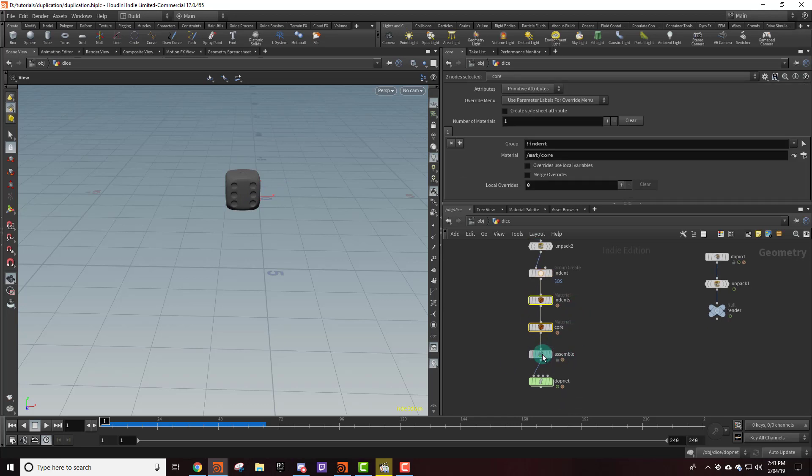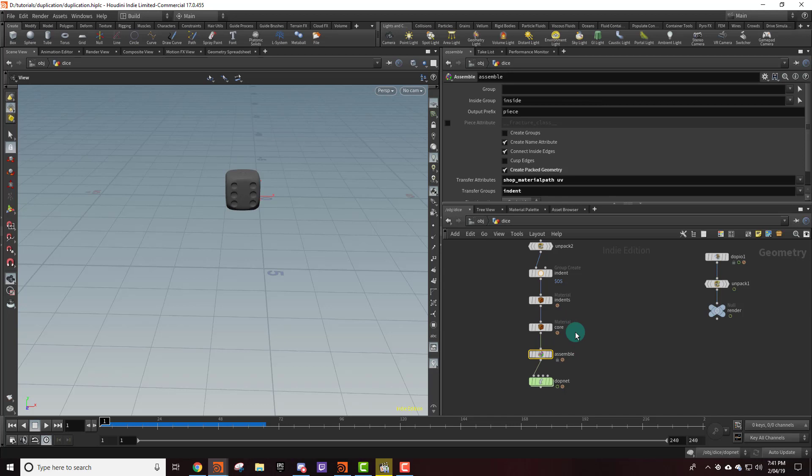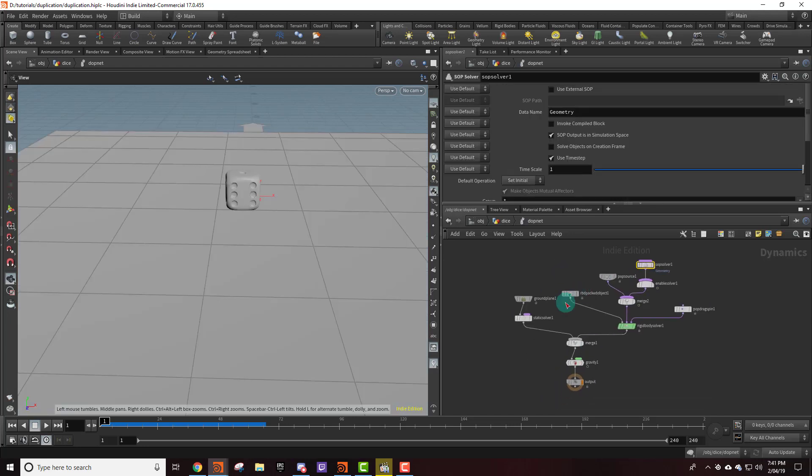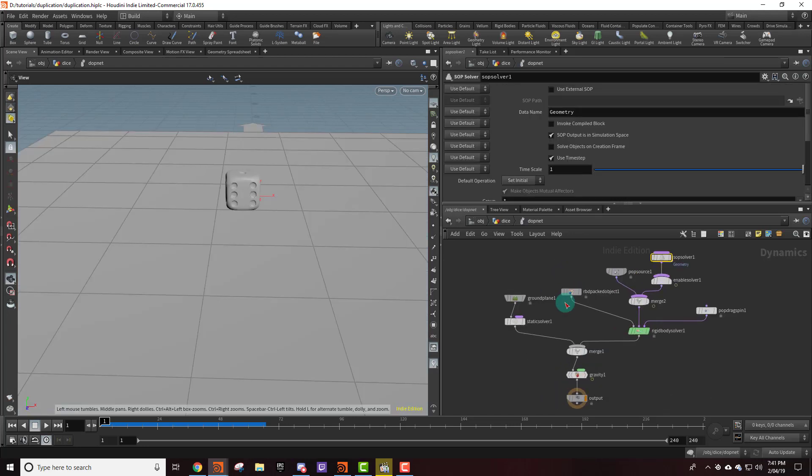And then after that I've just packed it using an assemble node. Make sure you have create packed geometry on because that's important. The reason why we're using packed geometry is because we're just dealing with points, and that way we can just use pop nodes and that makes it so much easier if we want to emit or add more geometry into the simulation.